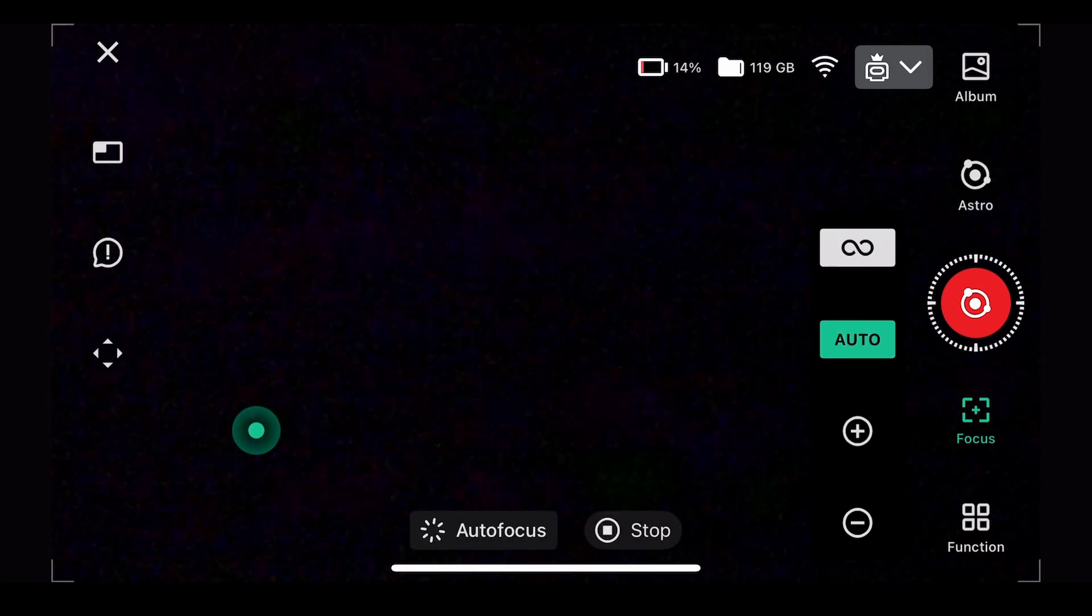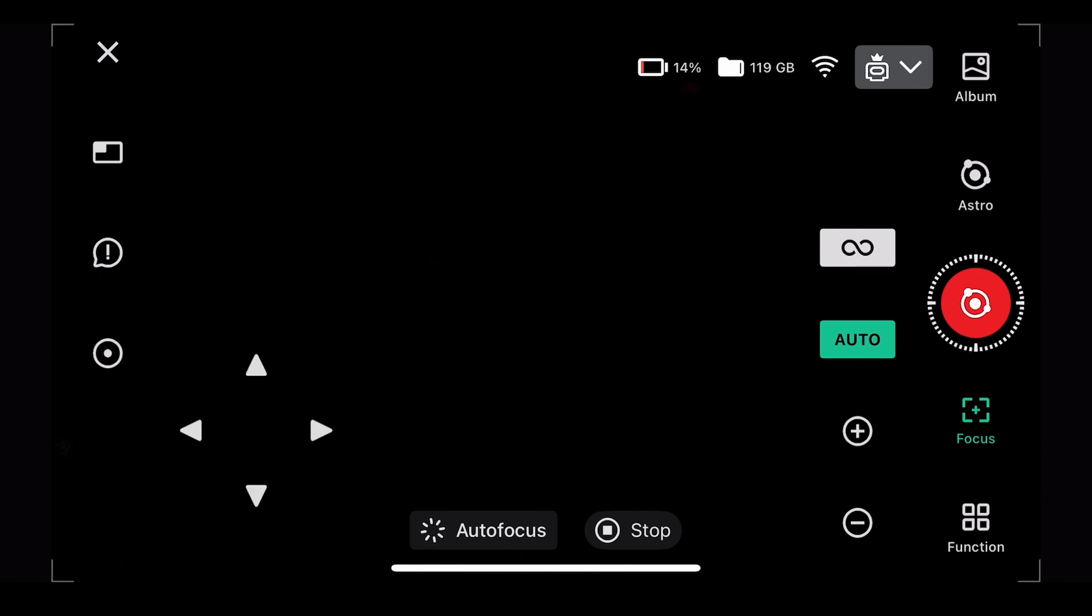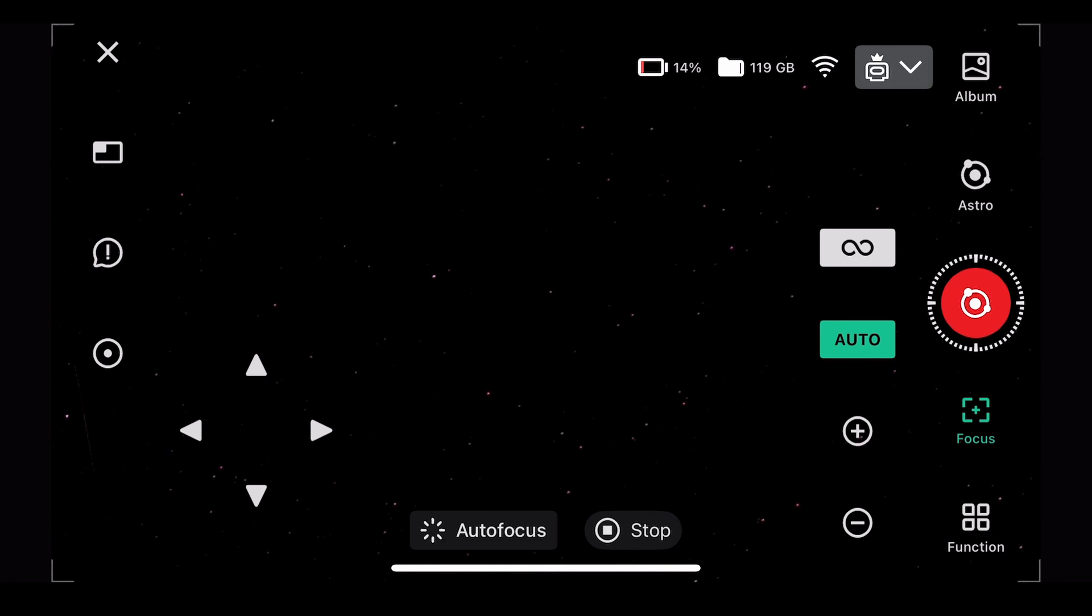Now here's where it's really nice. So I'm into the astro function and right now I'm pointing at nothing. I'm going to hit focus and see if it's going to focus on something. It's just currently sitting on the table. So there may not be anything to focus, but we're going to see if it kicks through an autofocus.